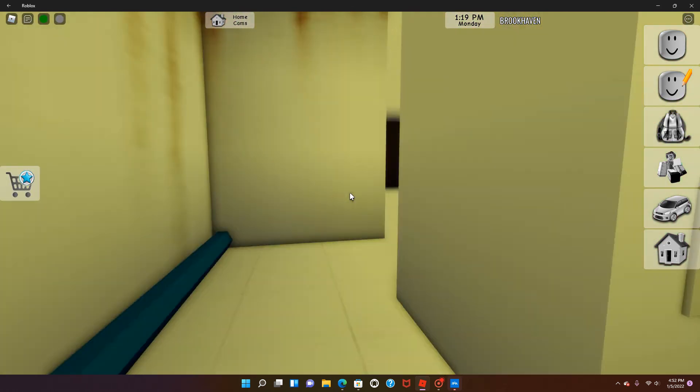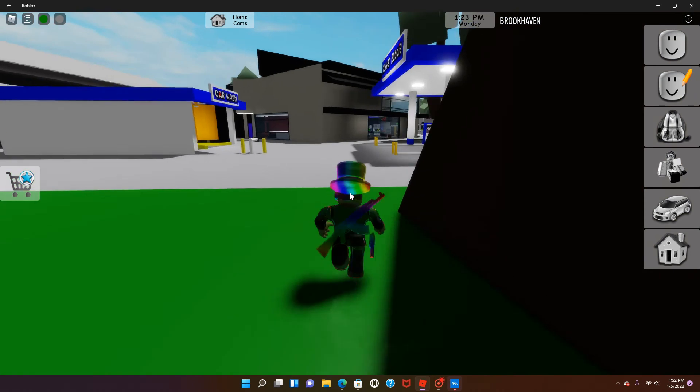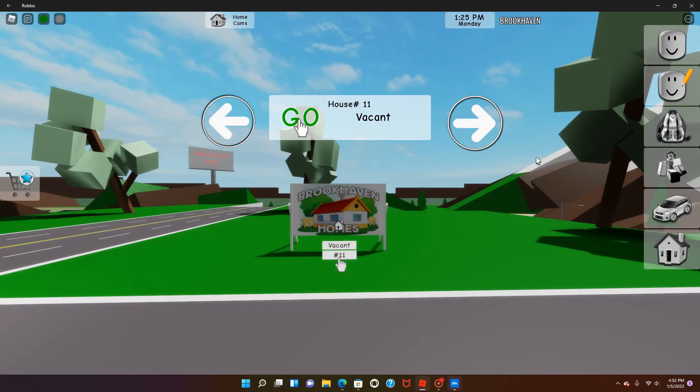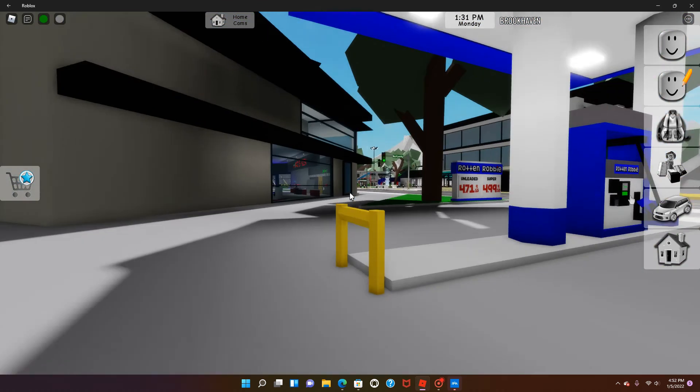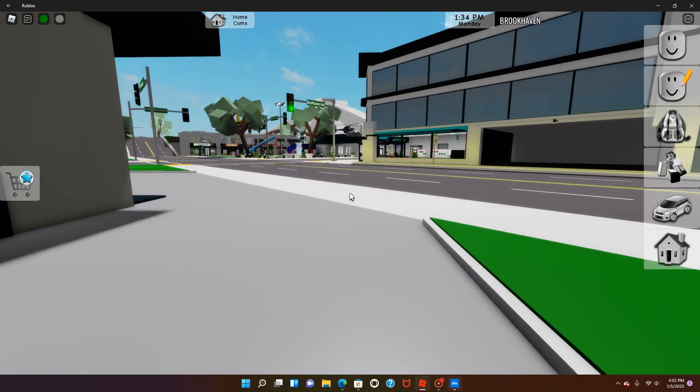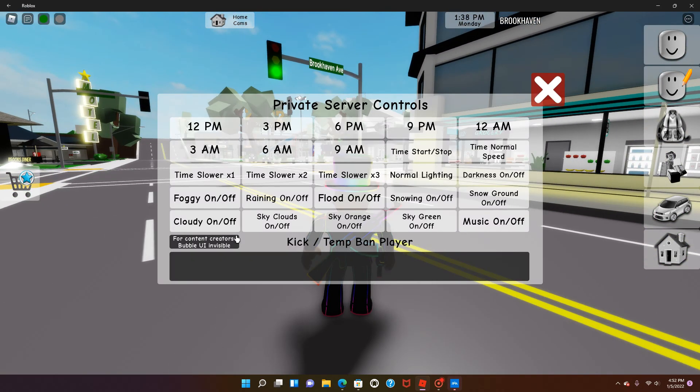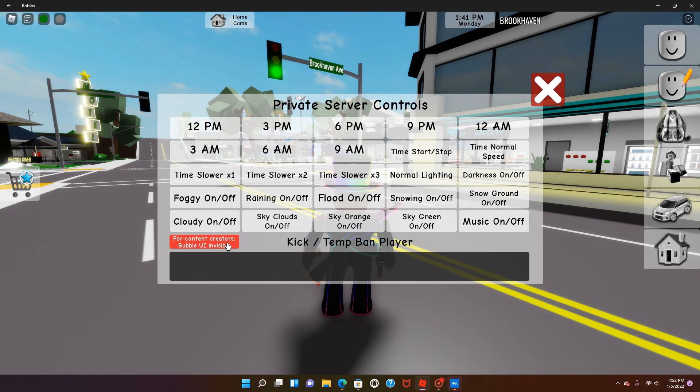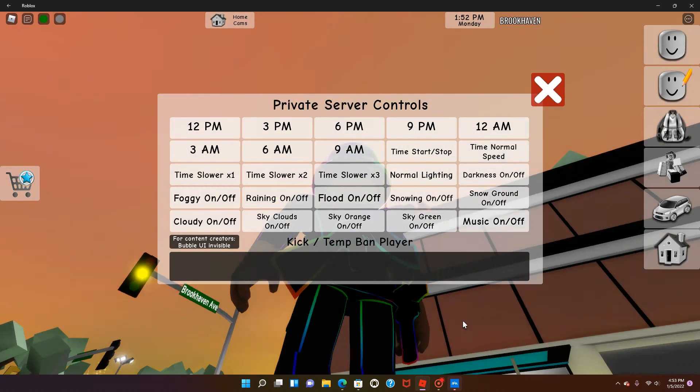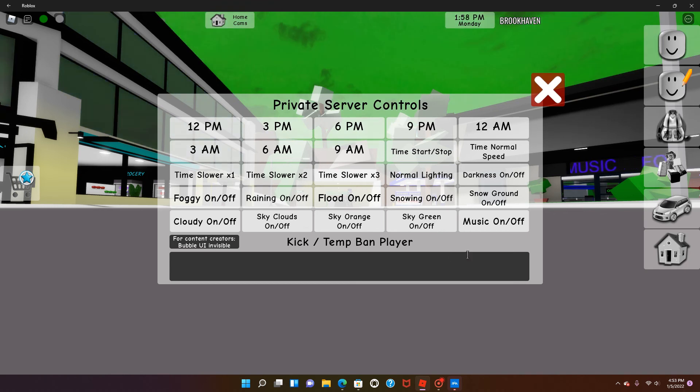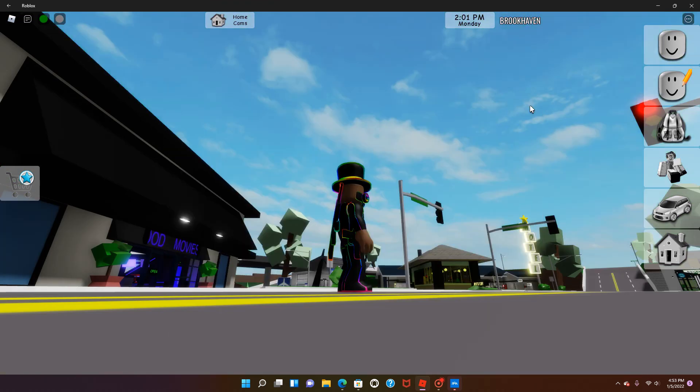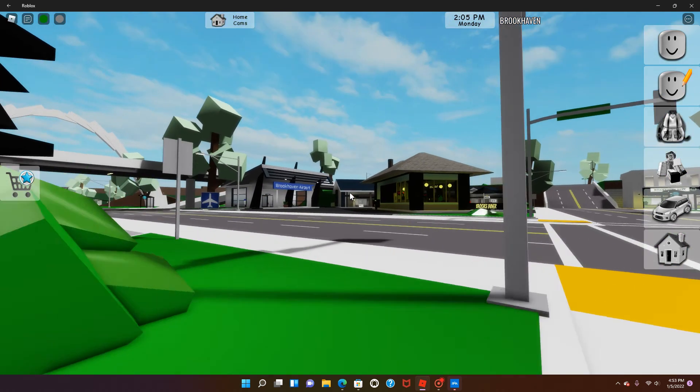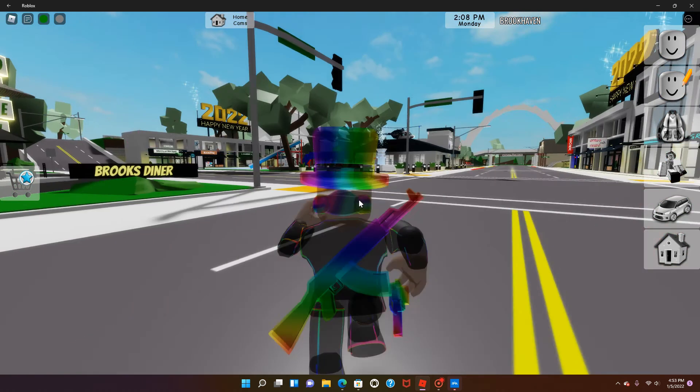For the Christmas update, there was a house that was Santa's Workshop. They just deleted the Santa's Workshop theme for that house, but for private servers of course. Private server controls, you could change it. You can only turn it on to this random orange kind of sky thing. Green, which kind of is like, why do you want a green sky? But this sky is very cool. To wrap up this video, we are going to see if it's actually true that there is no house timer.